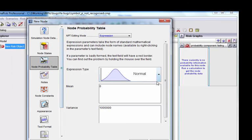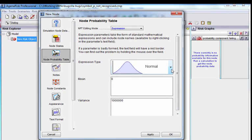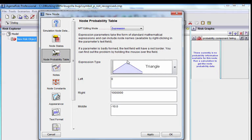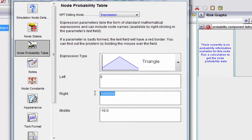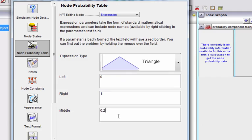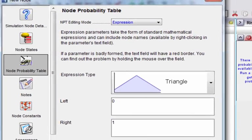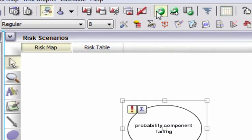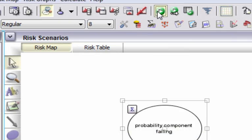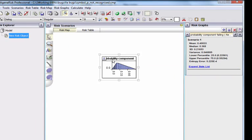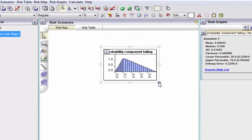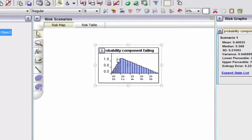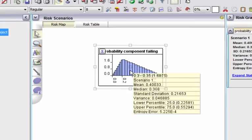And let's suppose its node probability table, therefore, is going to be defined as a distribution over the 0-1 scale. Let's take something like a triangle distribution, where the left and the right is 1, and let's say the middle is 0.2. When we run the model, we can see the distribution there, and we can see that the mean of that distribution is actually about 0.4.